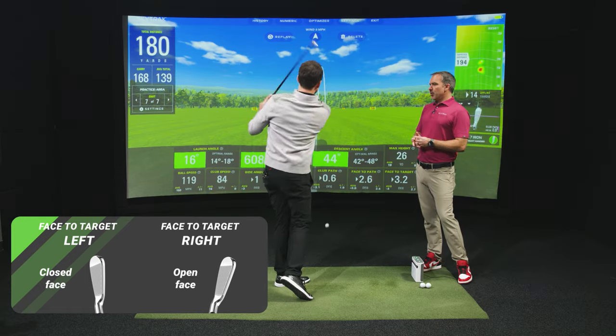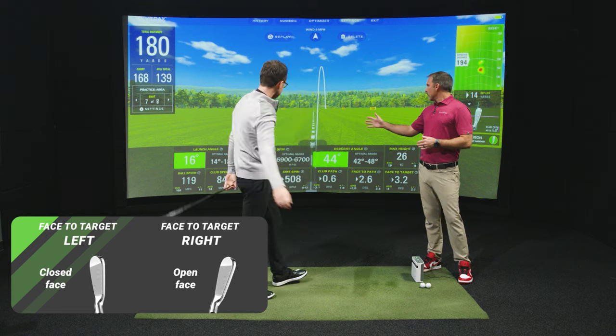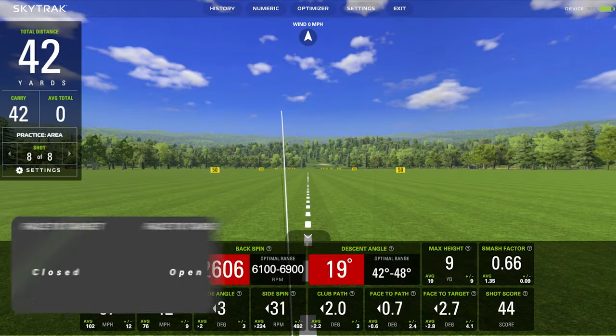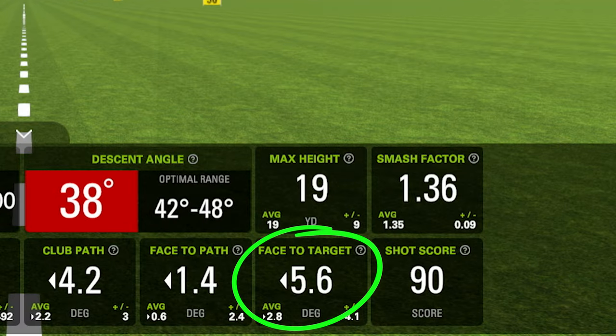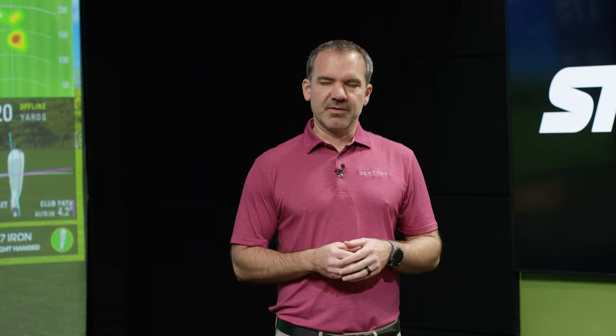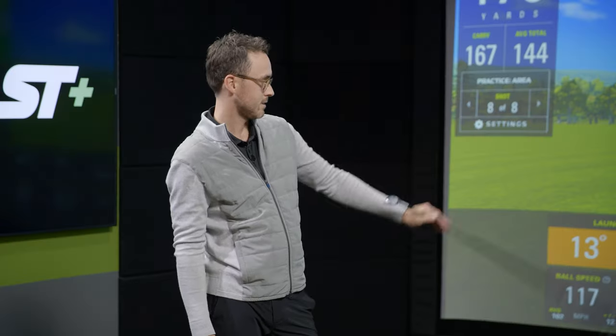That'll give the ball the pull direction, or to the left. That doesn't mean the ball's going to end up to the left — you've got your face-to-path relationship that we'll talk about here in a second. That's going to dictate what happens from there. But yes, if you want to hit a pull, you better aim the face to the left.